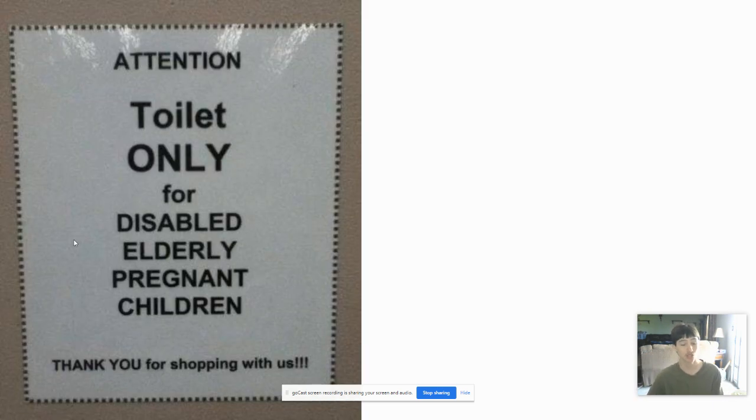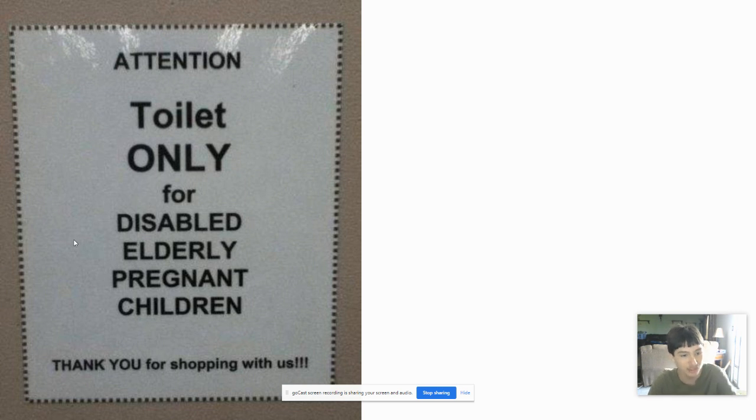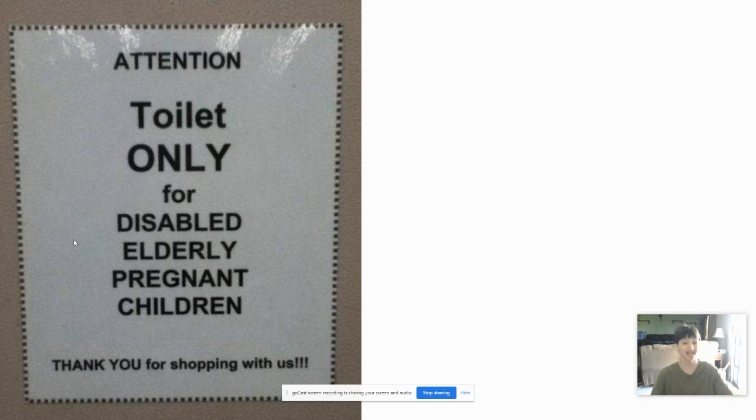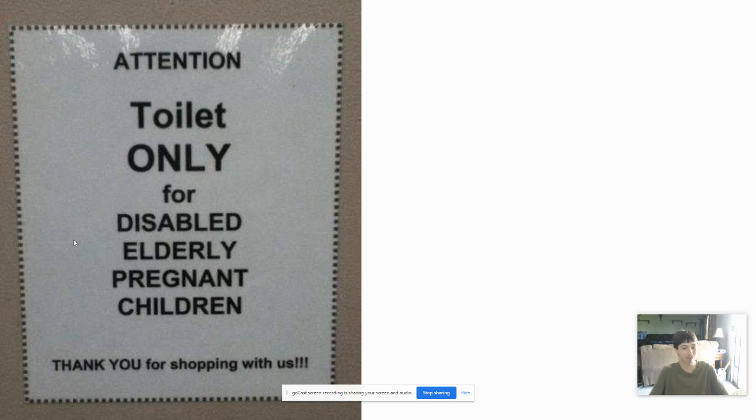Attention. Toilet only for disabled, elderly, pregnant children. Thank you for shopping with us. So, where in this world can you get a disabled, elderly, pregnant child to use this toilet? And what about adults?